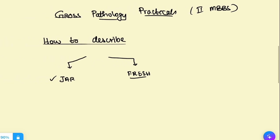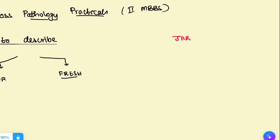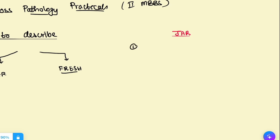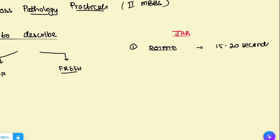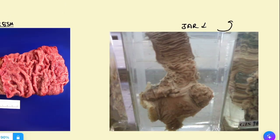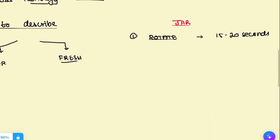Let's see how to describe both of them — jar-mounted specimen first, since that's more common. So first, the examiner will say take this specimen and describe it. The first thing to do is touch and pick up the jar, rotate it, and see it through and throughout the jar. Wait at least 15 to 20 seconds — don't talk about it. Even though most of you will know the answer because you've memorized it, don't blurt it out. Just rotate the jar, look at it from one side, from the side, from the back — 15 to 20 seconds. This shows the examiner that the student is trying to analyze, not just blurt out the answer. First impression is always the best.